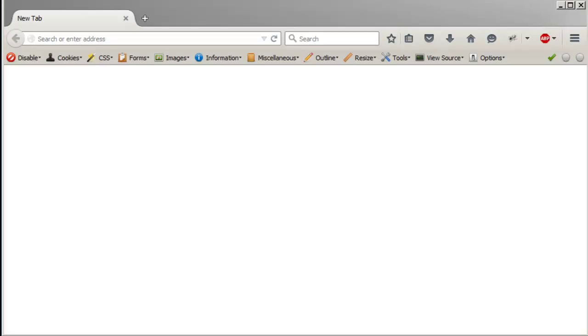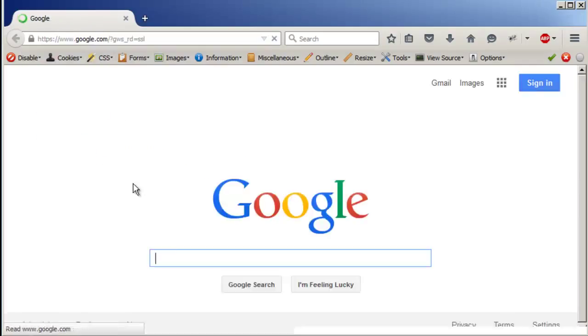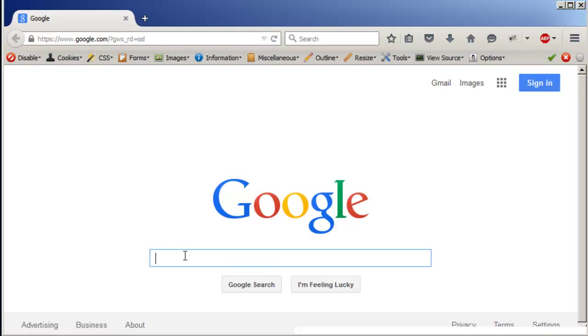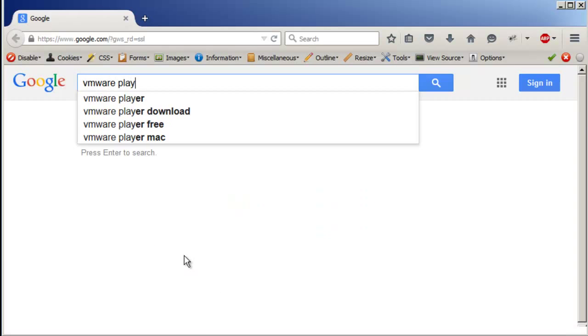Basically, this centers on a virtual machine on Windows. So first of all, let's go to Google — you want to download VMware Player.